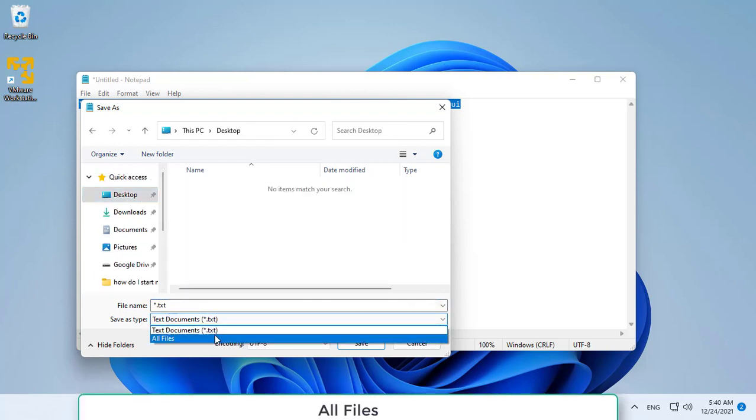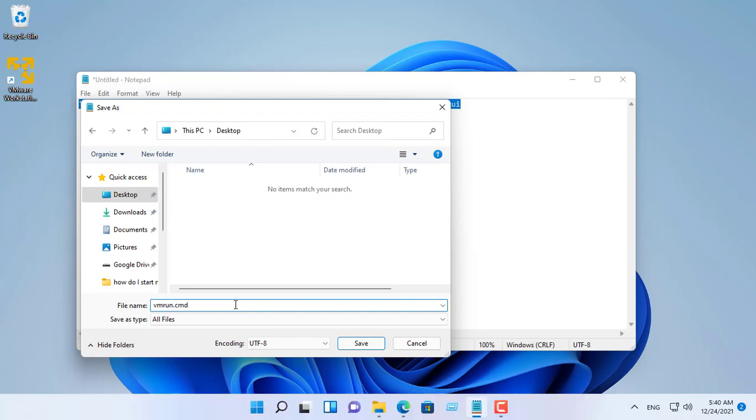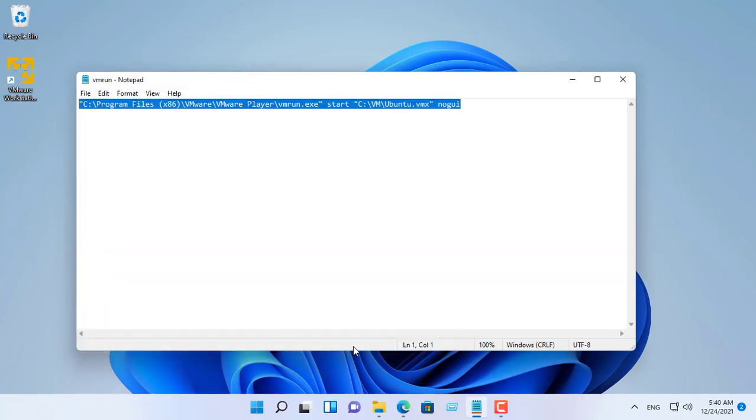Change the save as type to all files. Name the file something like vmrun.cmd.